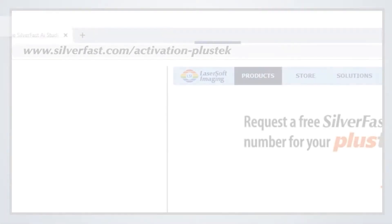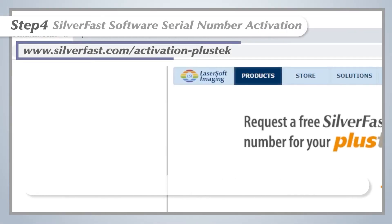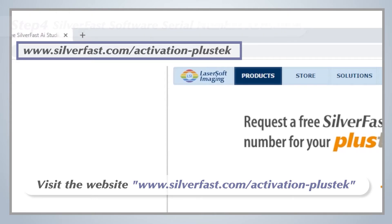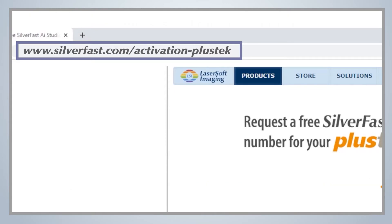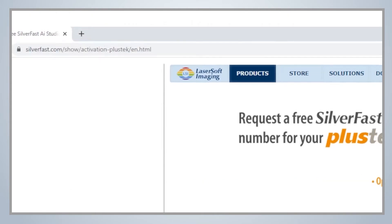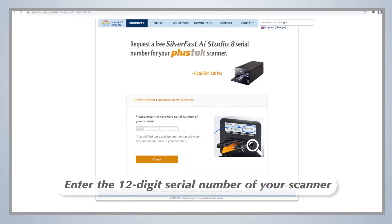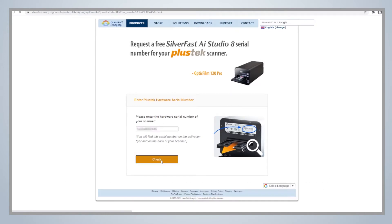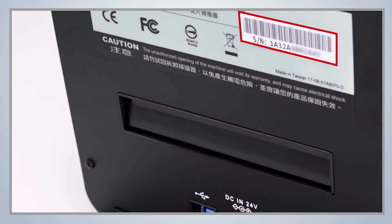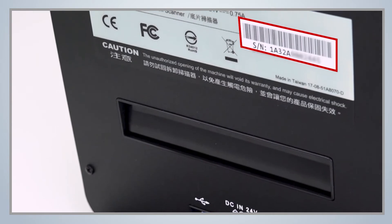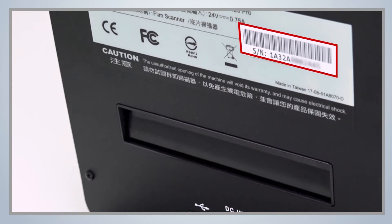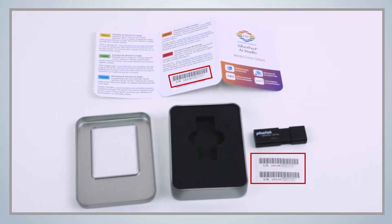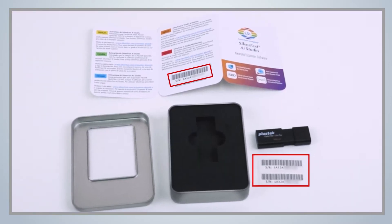Step 4: SilverFast software serial number activation. Visit www.silverfast.com/activation-Plustek and enter your 12-digit scanner serial number. You can find the number in two places: 1. The back of the scanner. 2. The sticker inside the USB flash drive container.